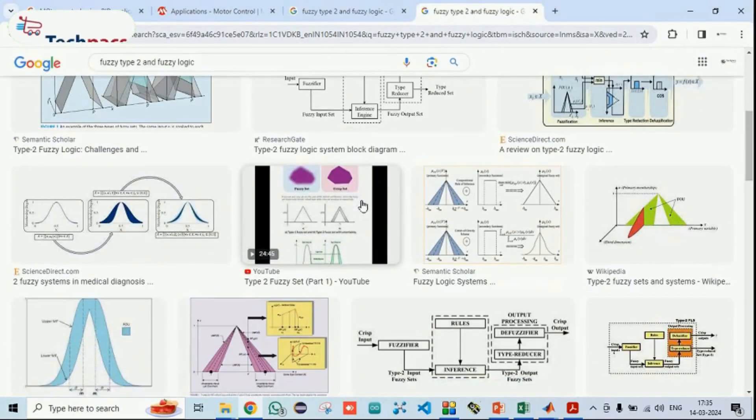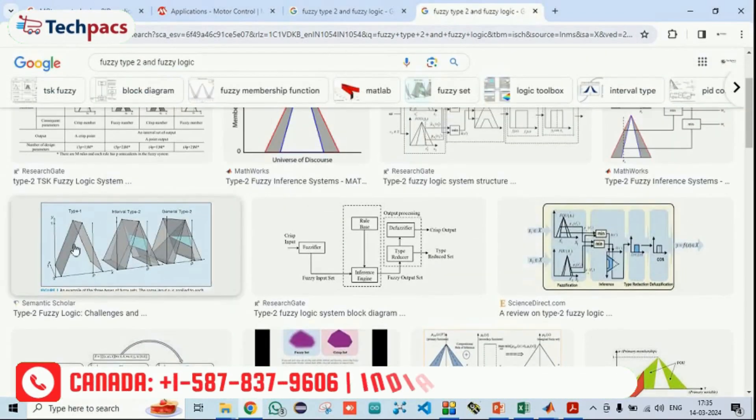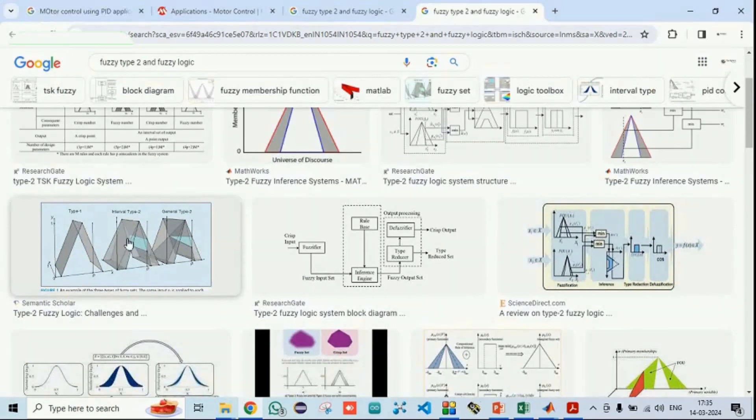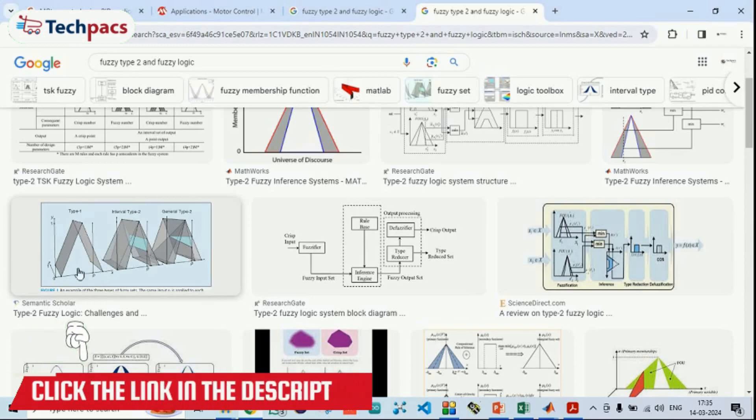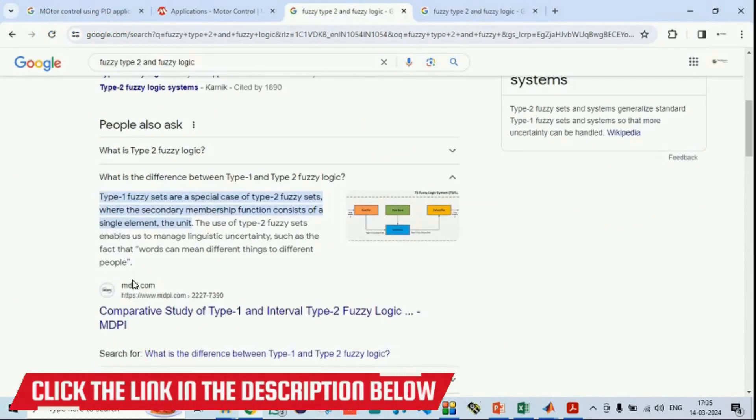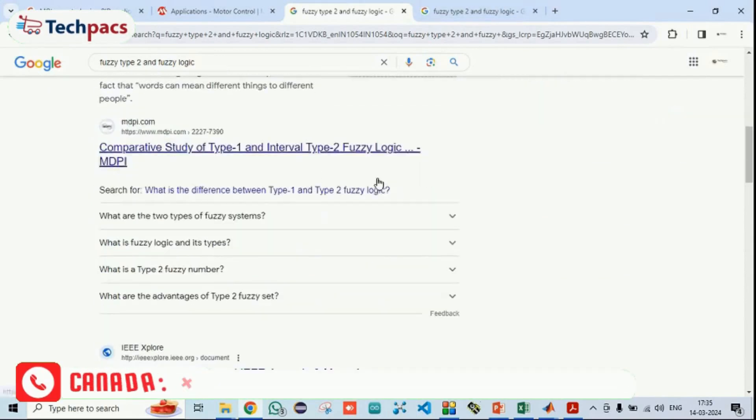This is an example: this is type 1, this is type 2, under which there is a height adjustment factor which helps us in handling the uncertainty of the traditional model.